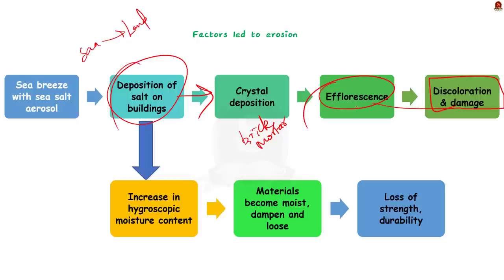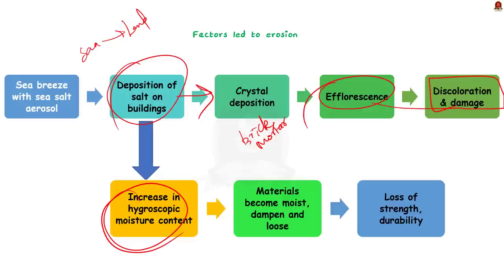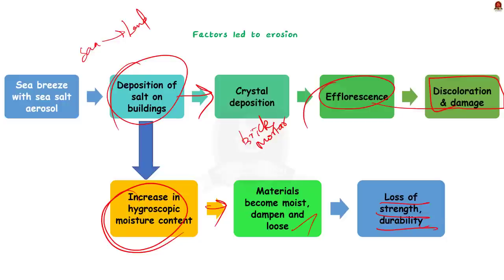One more factor is that presence of salt increases the hygroscopic moisture content of the masonry. It is nothing but the ability to absorb moisture from the surroundings. This causes the building materials to become moist, dampen and loose. This again will decrease the durability and strength of the building. So, this is how air salinity increases the erosion of buildings near the ocean region. Chhota Deul is facing this threat.